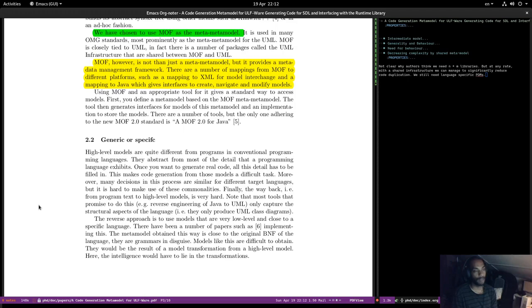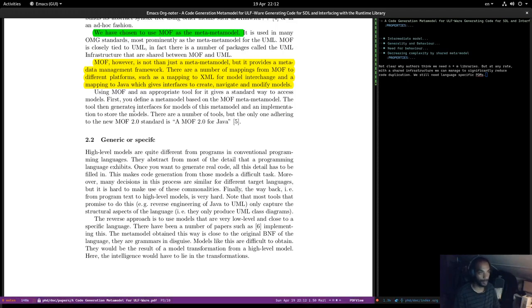We are trying to avoid EMF and MOF and things like that, so it's actually a good point to make. If we go for a meta-approach based on MOF...